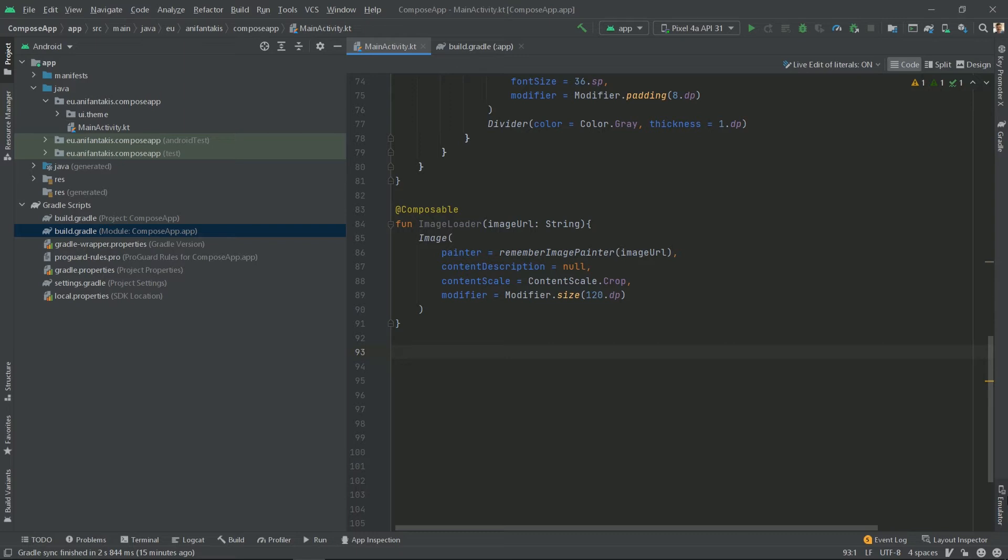So what did we just do? Here we created a function that holds an image. Much like with a binding adapter, if you were using XML layouts with data binding, here we create a function that takes a URL as a string parameter and uses COIL's RememberImagePainter method for Jetpack Compose to asynchronously download the image from the network and display it, cropped and at 120 by 120 dp size.